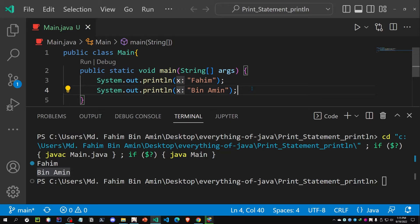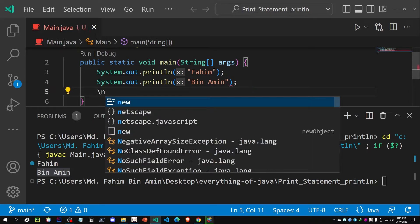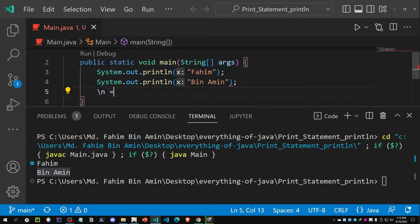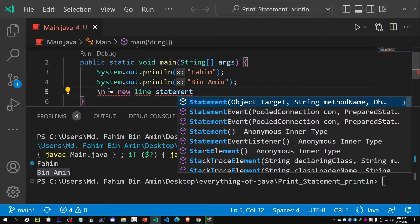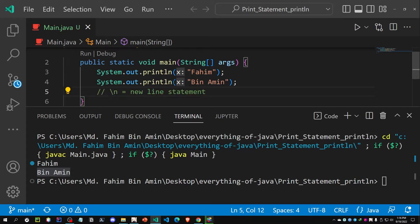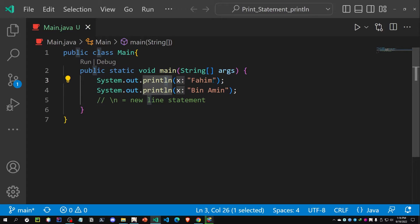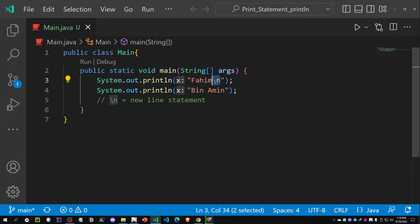If you are familiar with C or C++, you might have seen the escape sequence \n, which indicates a new line. In Java, whenever we call println, the 'ln' indicates the new line. What is actually happening behind the scenes is that after executing the statement, we are also executing a \n. We don't need to write \n explicitly because ln already does this for us.